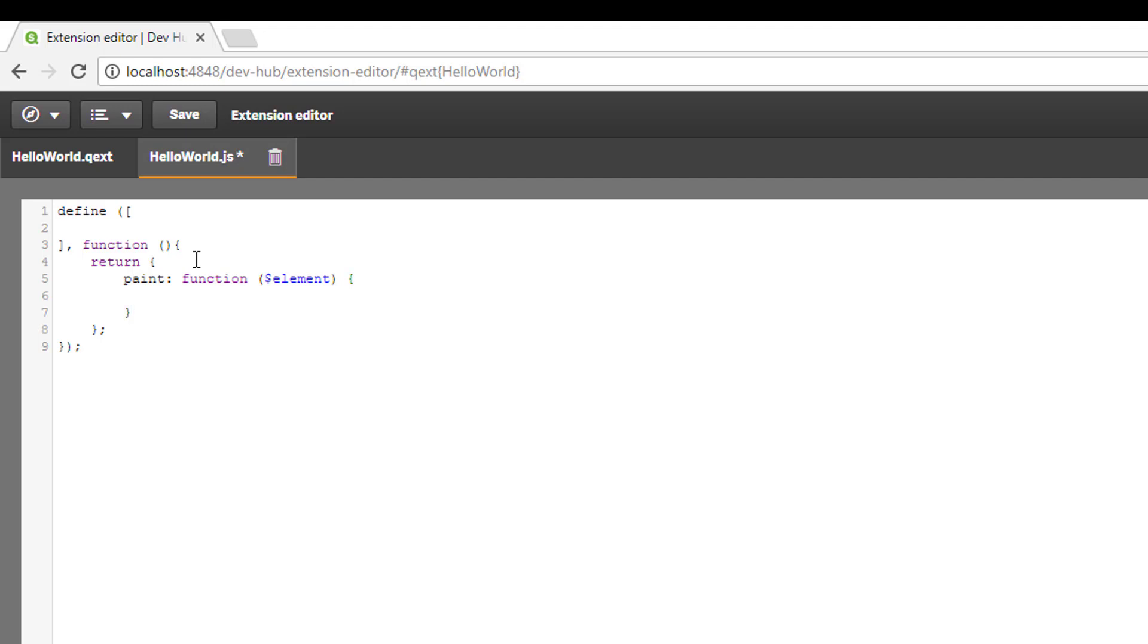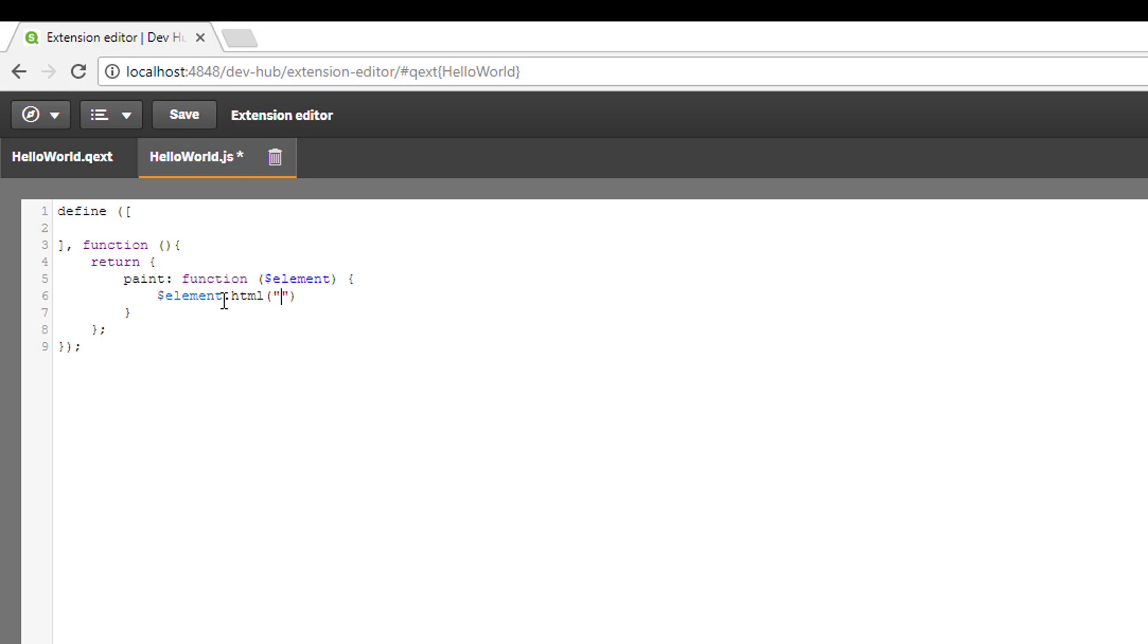Element is the canvas to which we are appending information. In this case we're going to append an HTML element and string. We're going to do that using jQuery code. We want to append some HTML to our element, and then we can type out the HTML code. Hello world, this is my first extension in Qlik Sense.